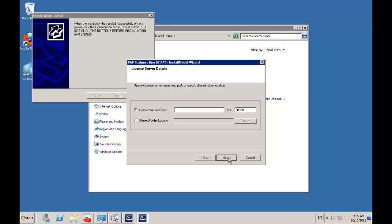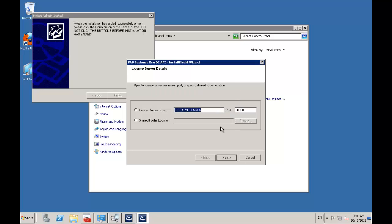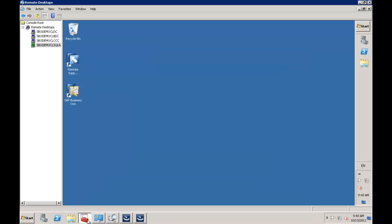Now it's going to ask where is our license server. You'll recall we installed our license server on our machine where our SQL server is. I enter that and say next. This is not going to work — I've left it this way for a specific reason so I can explain. The error message that the license server is unavailable is because I have not opened up the appropriate ports on my firewall on this machine. Let's quickly go and do that right now.